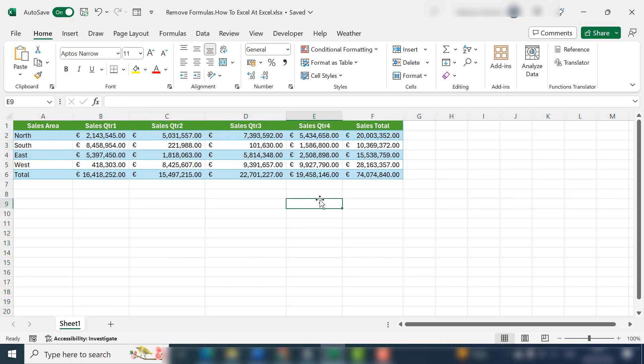So hello, my name's Barbara and welcome to my YouTube channel. Today let's look at removing formulas from individual cells and also the whole worksheet.